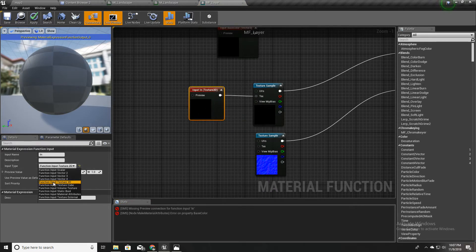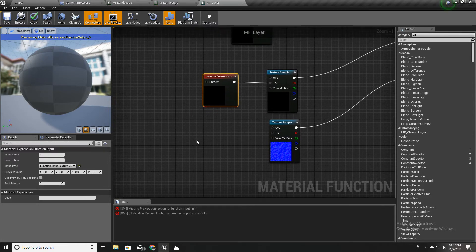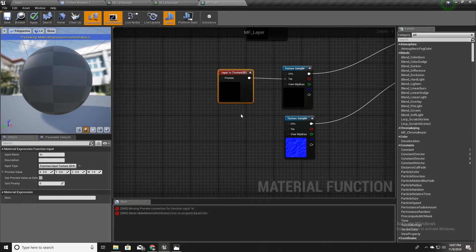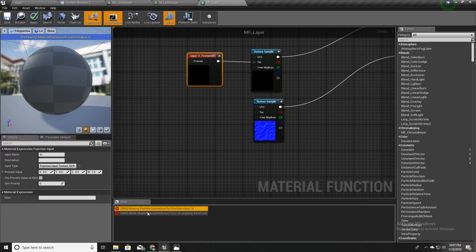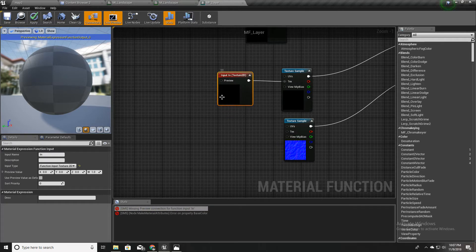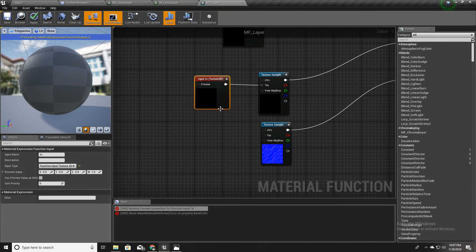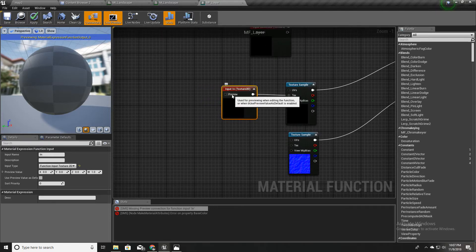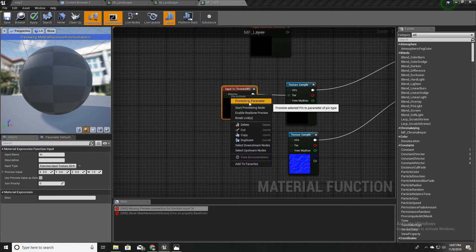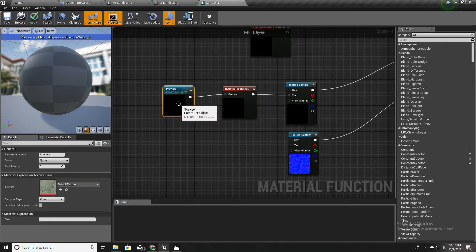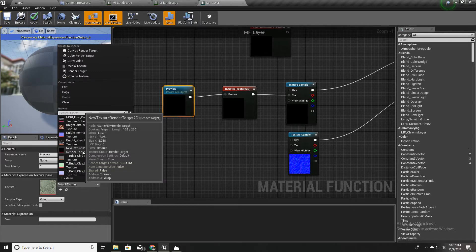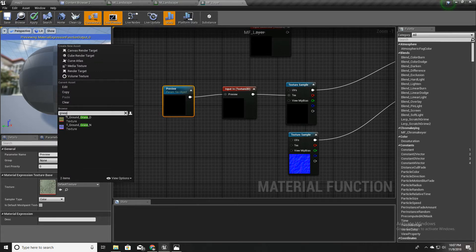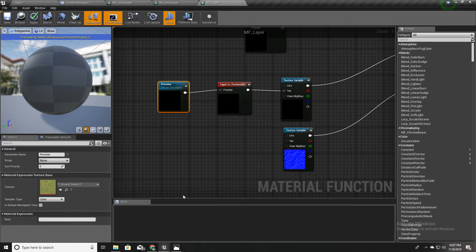I'll select the input type as function input Texture 2D. Now I get this error: 'Missing preview connection function input in.' This is because it's an input and we do not have an actual texture here for now. So just for preview purposes I'll promote this to a parameter and select grass for now, so we can get rid of that error.